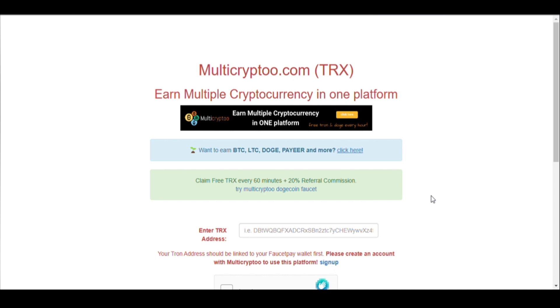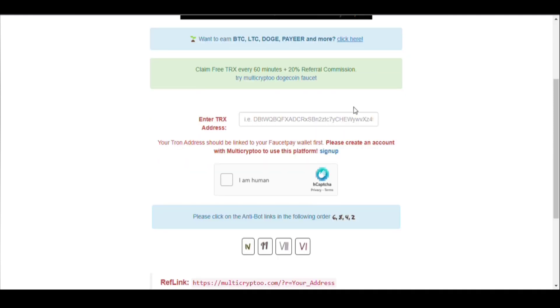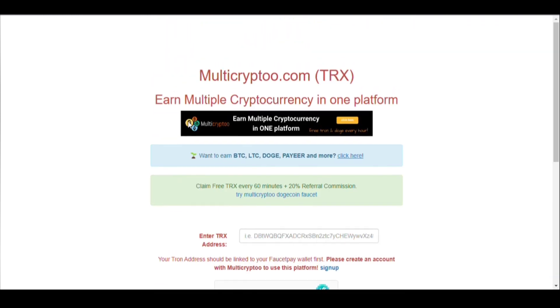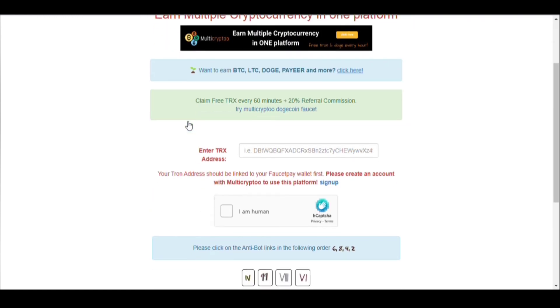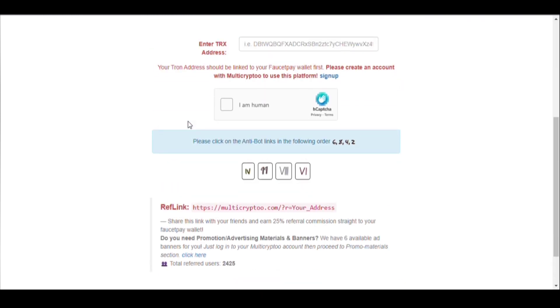All you need to do is first enter your TRX address in this empty section. For that, you will need a faucetpay account, so first you have to go to your faucetpay account. It says your TRX address should be linked with the faucetpay wallet first.